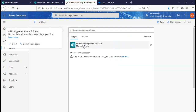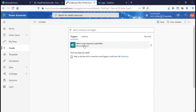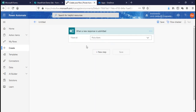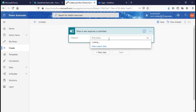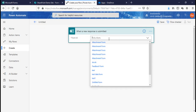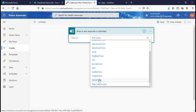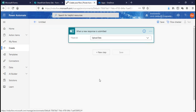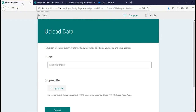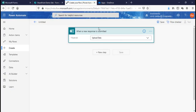Click on that trigger. The form ID is your form name, which will be 'Upload Data'. My form name is Upload Data, so I'll select Upload Data.